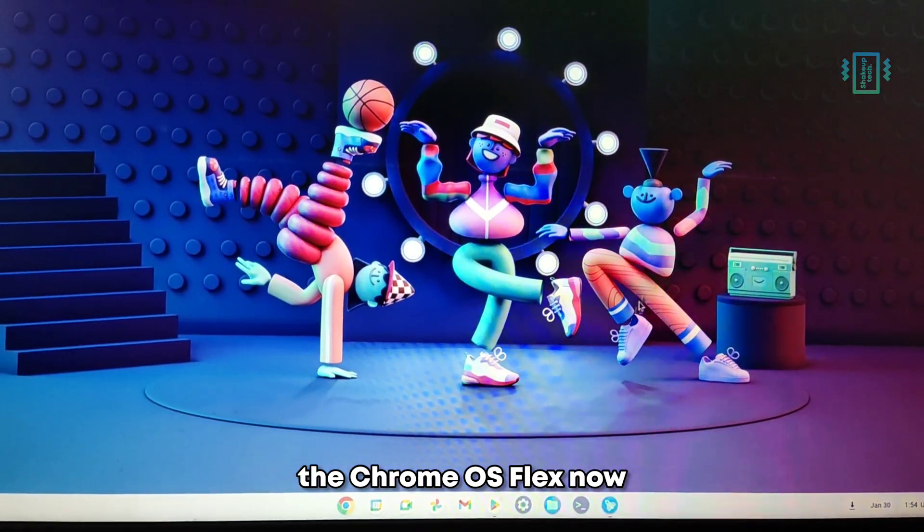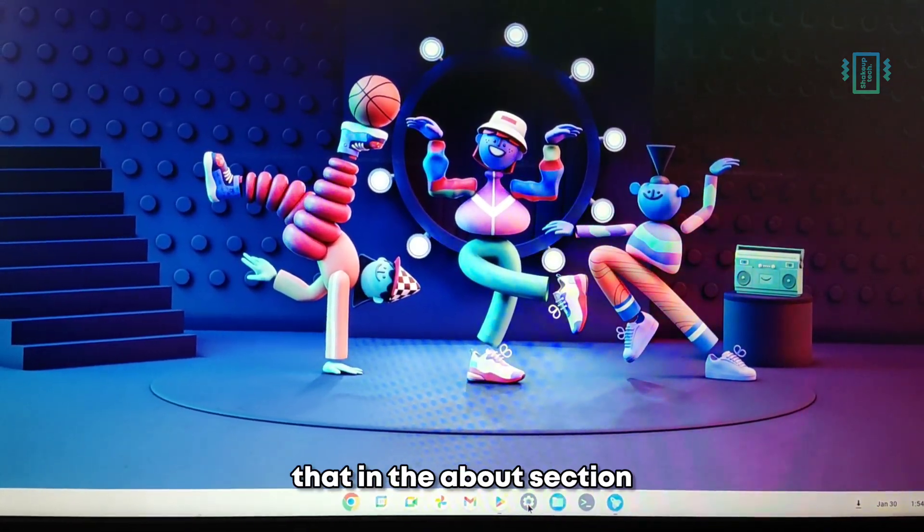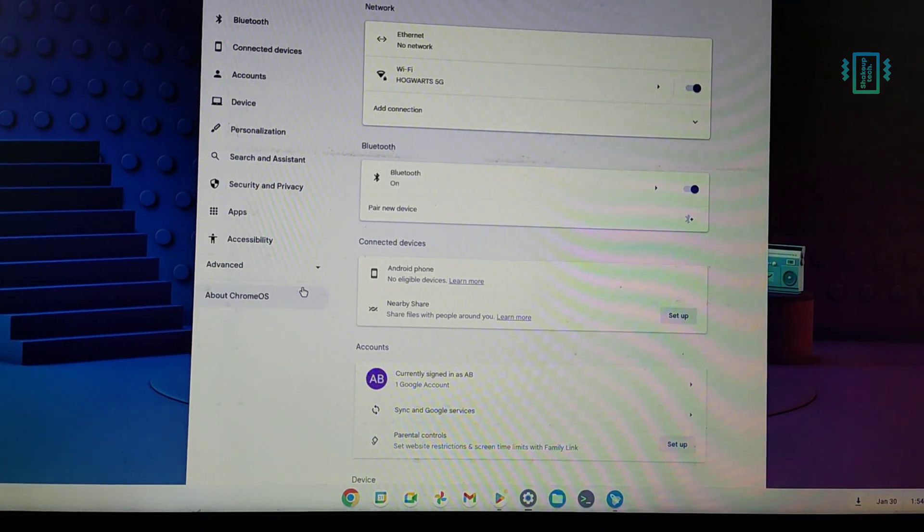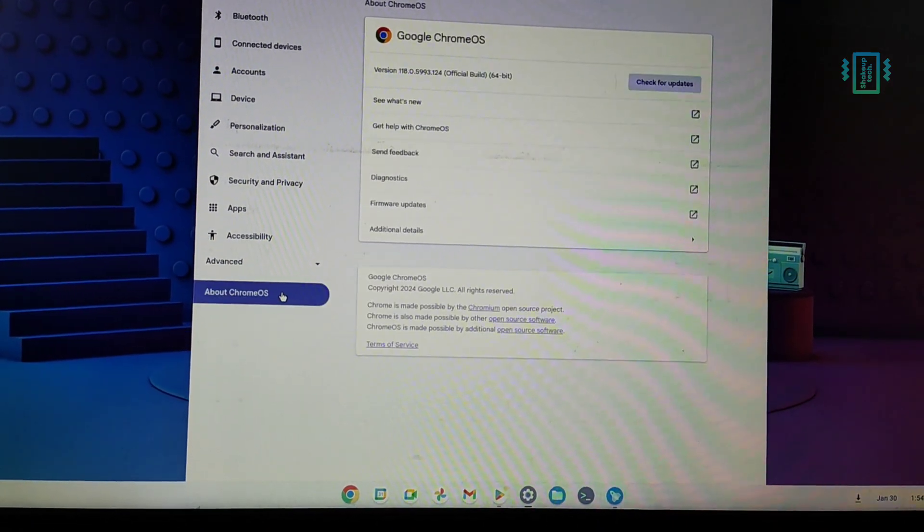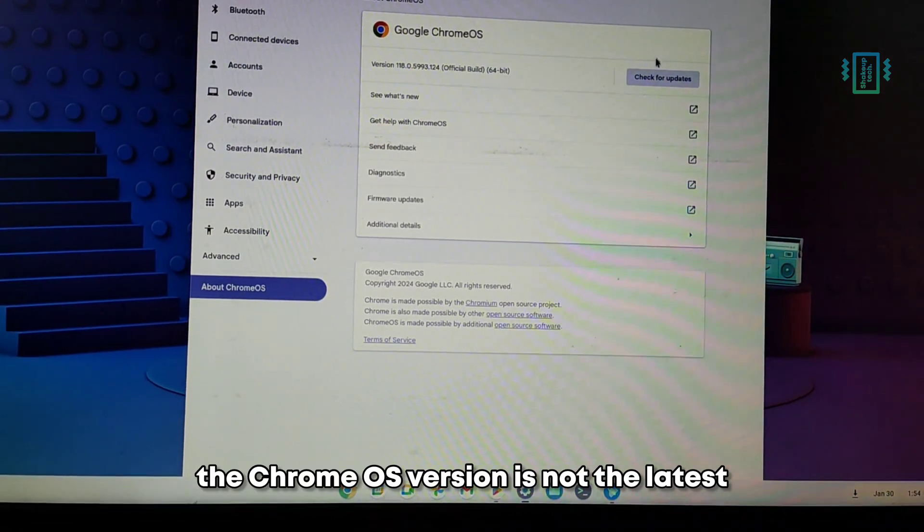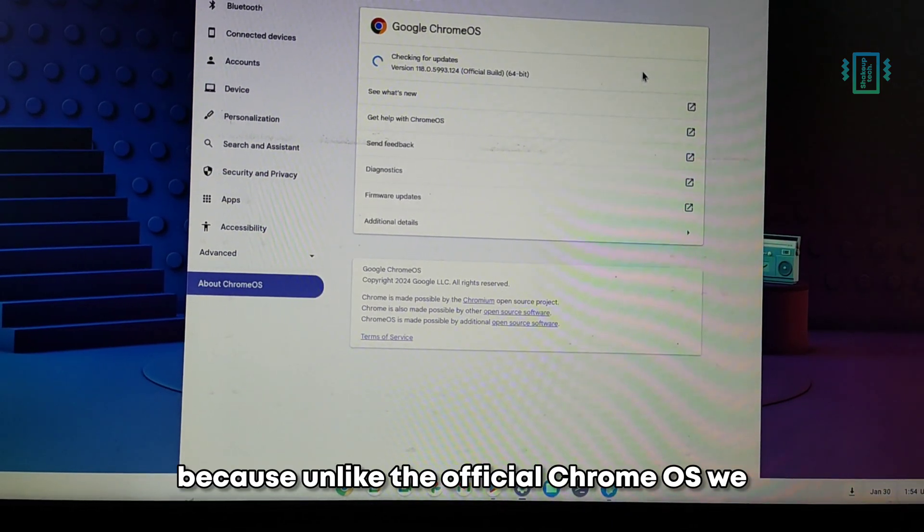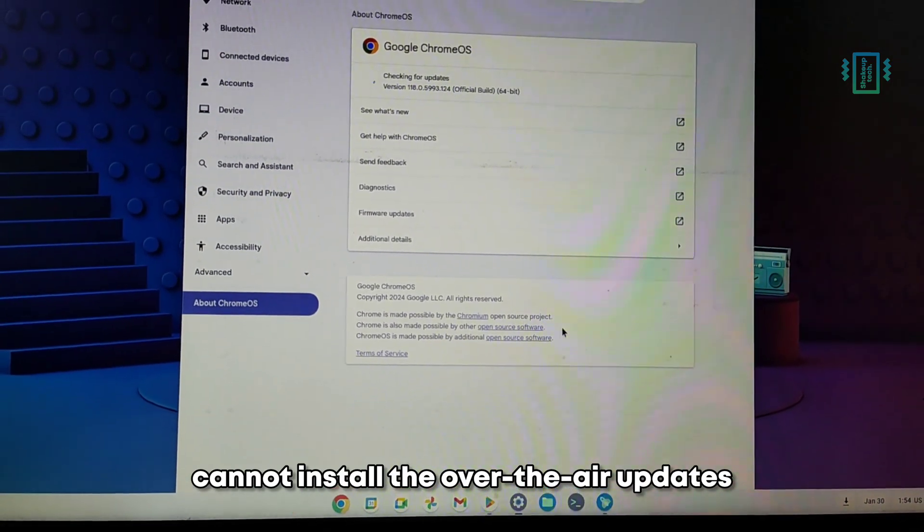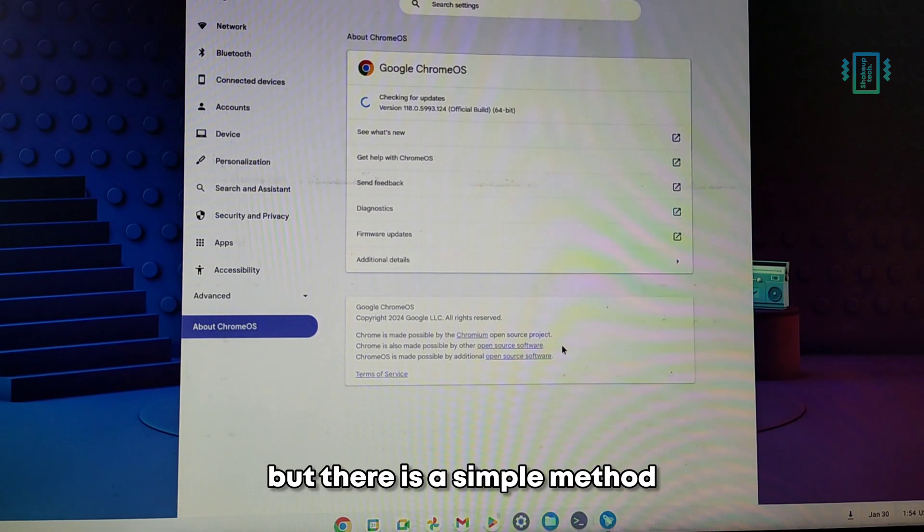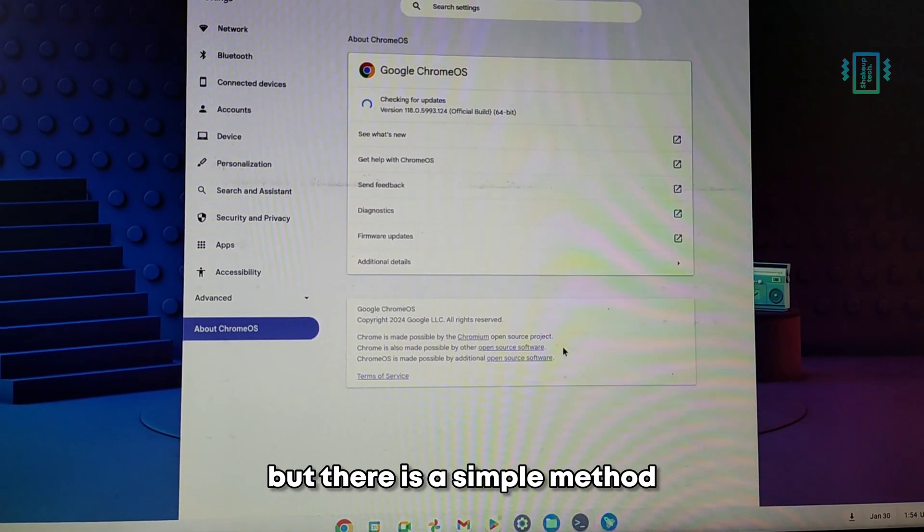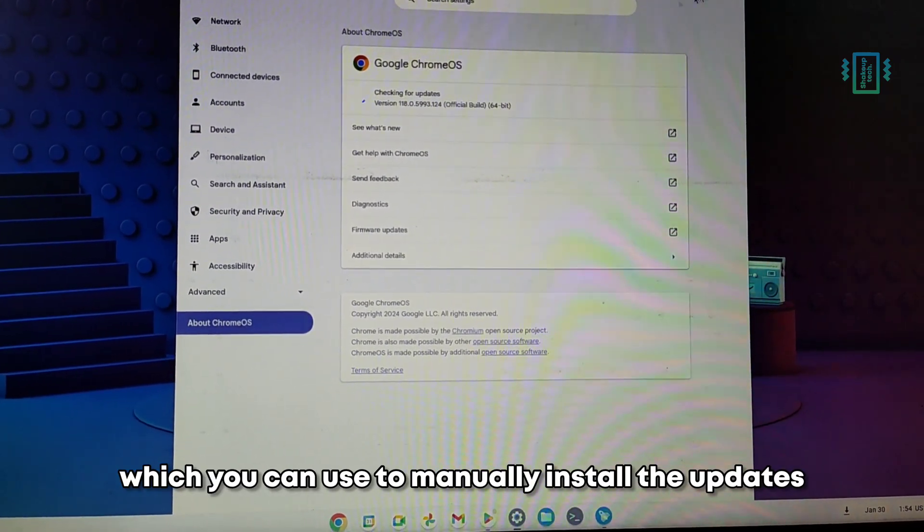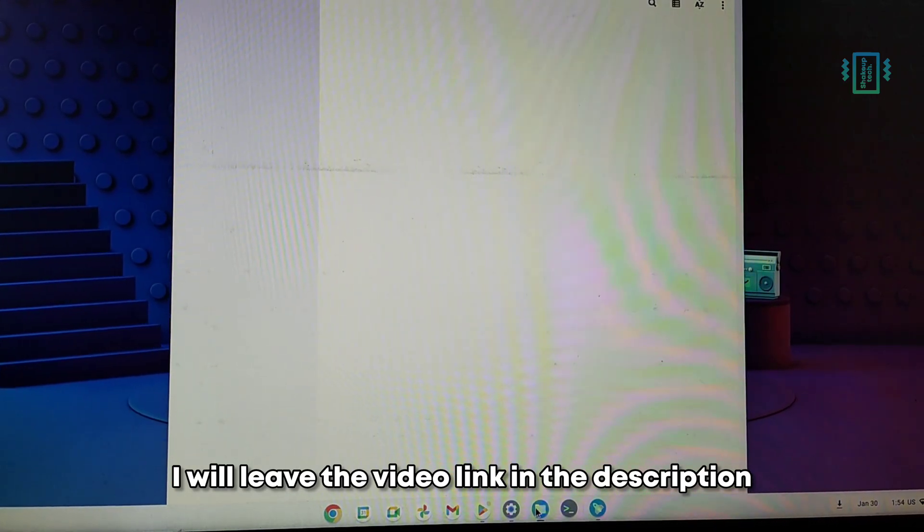Now if you go to the settings, you can see that in the About section, the Chrome OS version is not the latest. Because unlike the official Chrome OS, we cannot install the over-the-air updates, but there is a simple method which you can use to manually install the updates. I will leave the video link in the description.